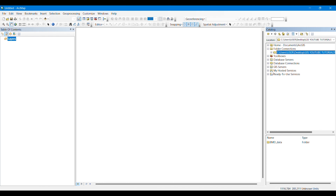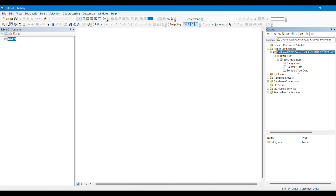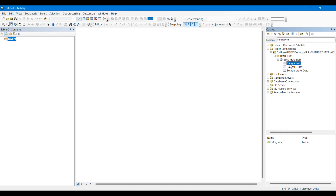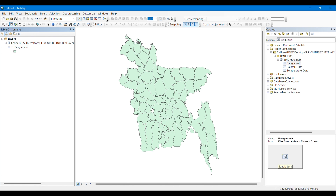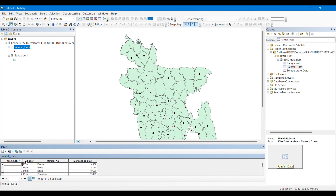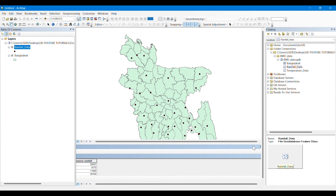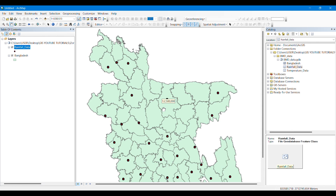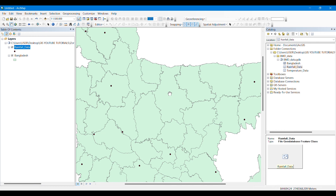First of all we have to connect the folder where we have been provided the data. I have connected mine and I have been provided with the data of rainfall in Bangladesh. Here we can see the district shapefile of Bangladesh. I have dragged the rainfall data here, and all of these points contain rainfall data — what millimeter of rainfall has been received in several districts of Bangladesh, recorded in weather stations located in several districts.